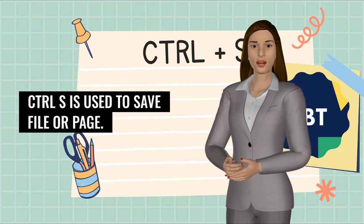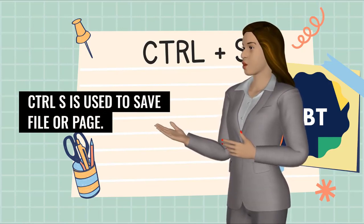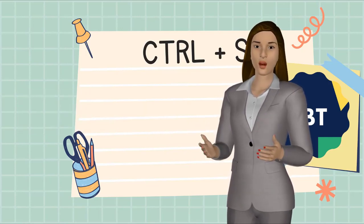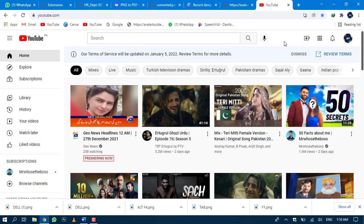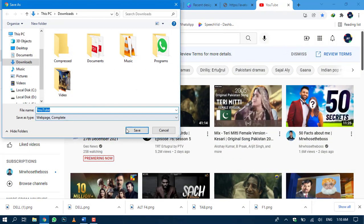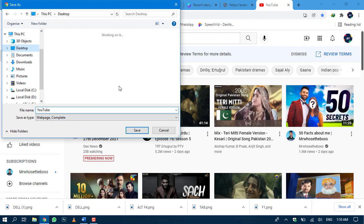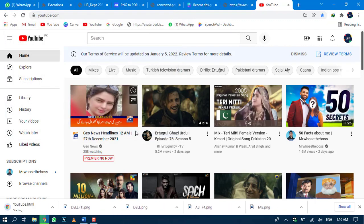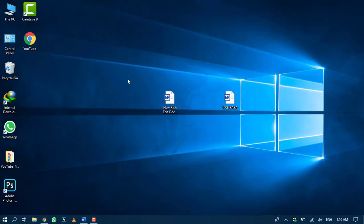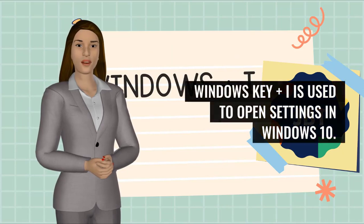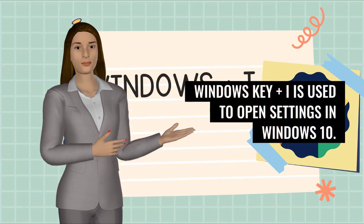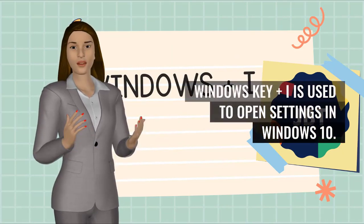Number 17 is Ctrl S. Ctrl S is used to save a file or page. Number 18 is Windows Key + I. It is used to open settings in Windows 10.